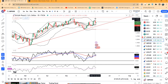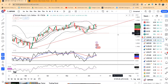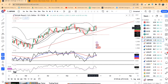अभी कल का जो high है वो 1.2600 और low जो है 1.2485. आज के CPI data के depending on the data, अगर यह ऊपर के तरफ breakout करता है तो एक further continuation हम expect करेंगे.